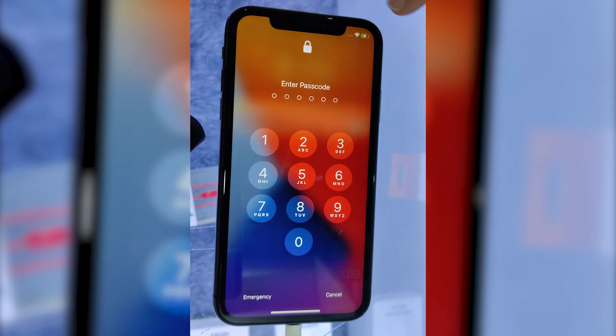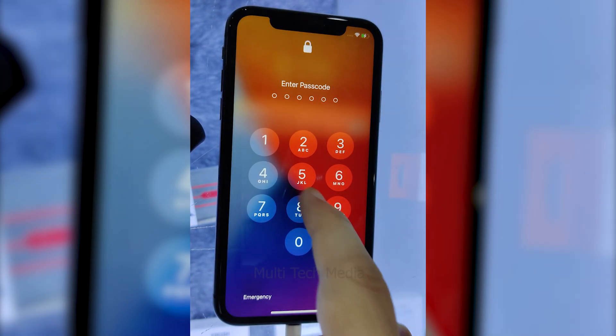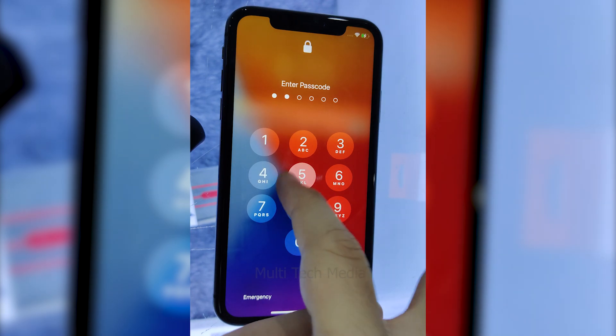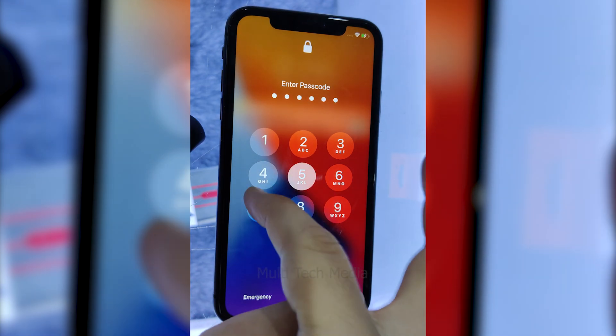Hello everyone. If you forget your passcode and enter the wrong one 6 times, your iPhone will tell you it has been disabled.